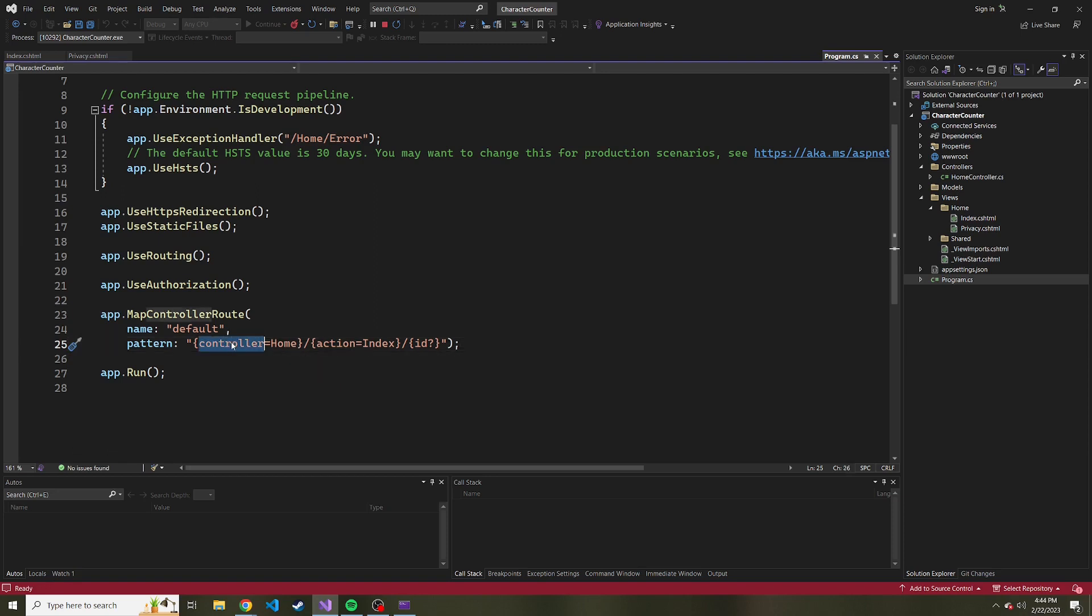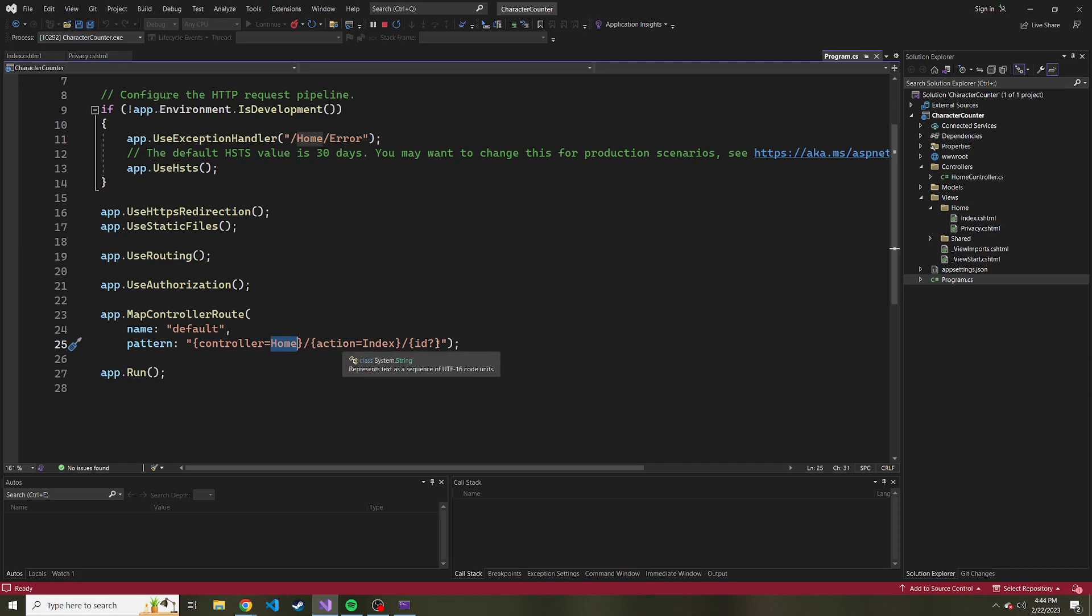And what this pattern here is saying is, by default, we're going to use the home controller, and the action we're going to use by default is the index method of that home controller.